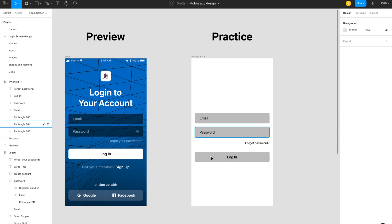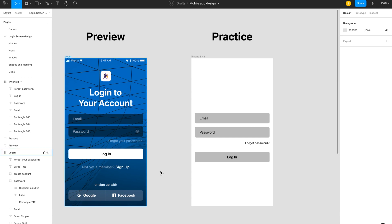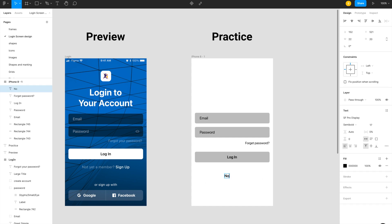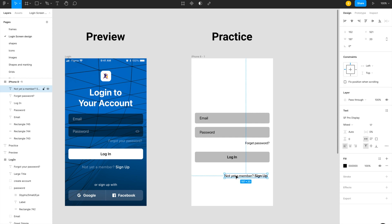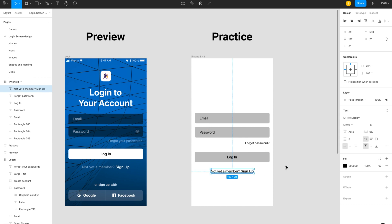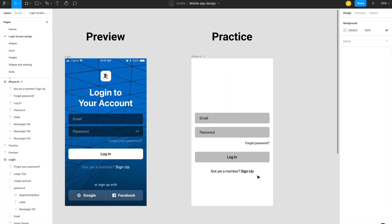Now I have the wireframe. I need to add 'Not yet a member? Sign up' text. I click T for the text tool and type it, changing the hierarchy so that 'Sign up' is highlighted more prominently. I align it to center — clicking Shift shows guidelines, which is very helpful while creating designs in Figma.